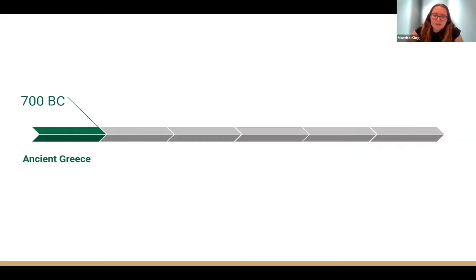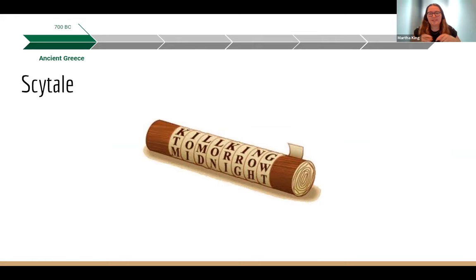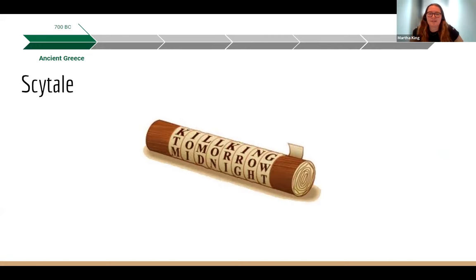We start in 700 BC in ancient Greece, which is one of the first recorded uses of encryption — the skytale. This is a device made up of leather and a stick. Two people would have a stick of the same diameter, and one could write a message on wound leather. That leather could then be transported, and the only way to reveal the message would be winding it around the same thickness stick. However, you could just try multiple sticks to reveal the message.